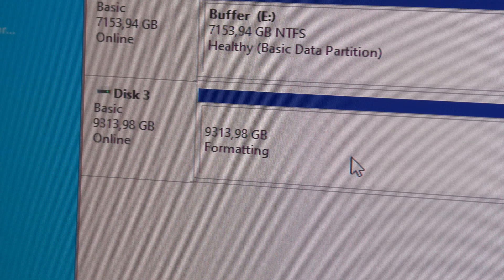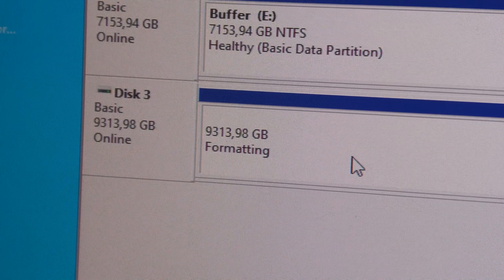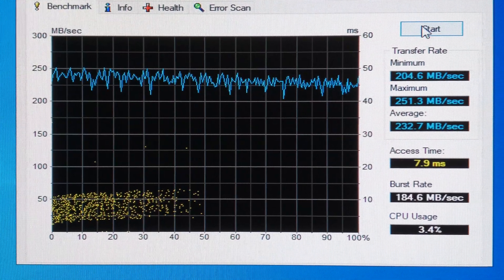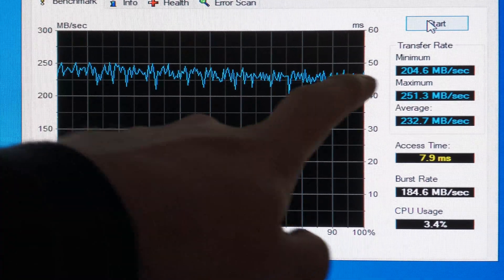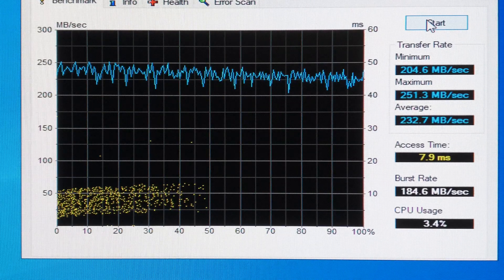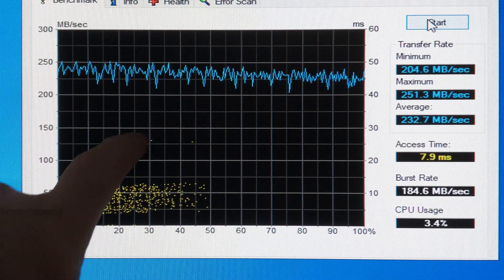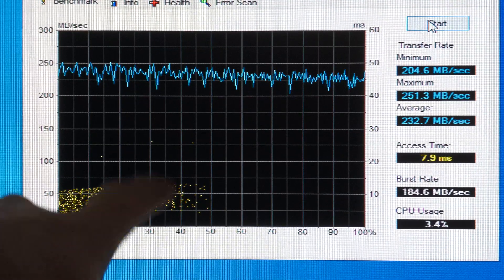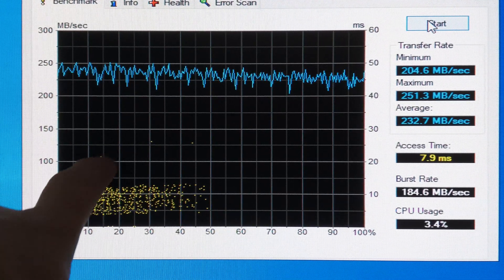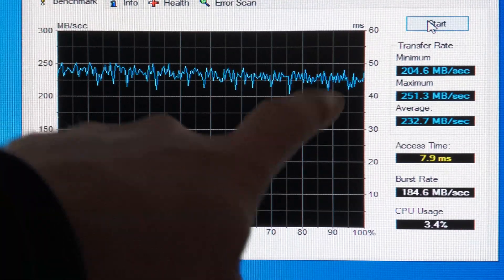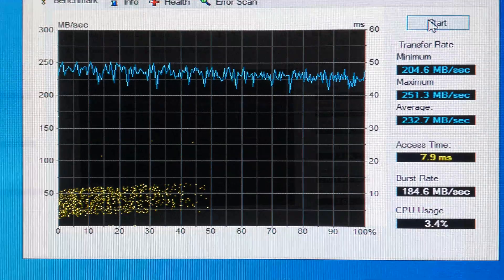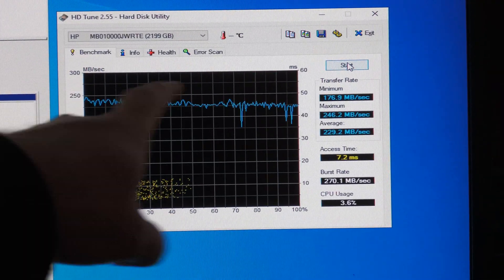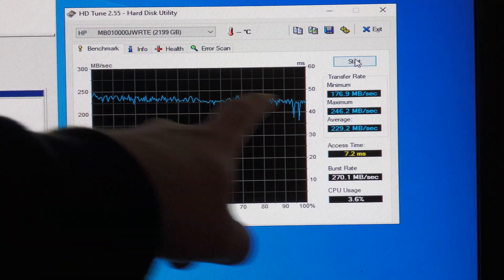I would call this a good drive. Look at that, the minimum transfer rate is over 200 megabytes per second. It does have a couple of dots in the random reads and writes down here, but this looks like a healthy drive. This is number 46.